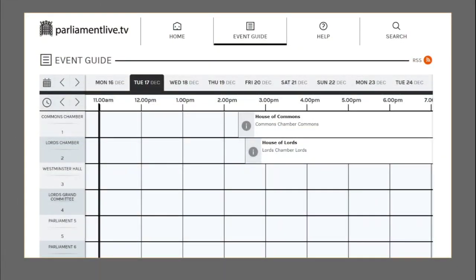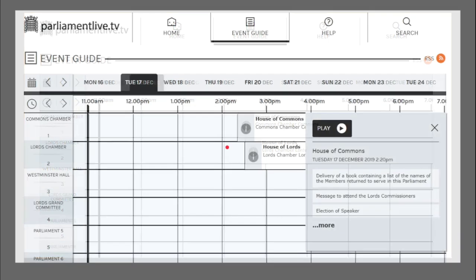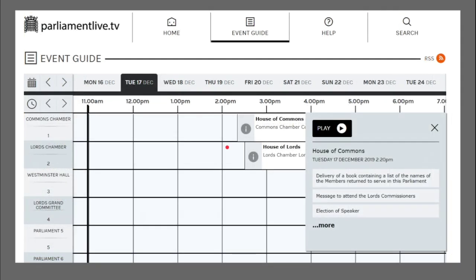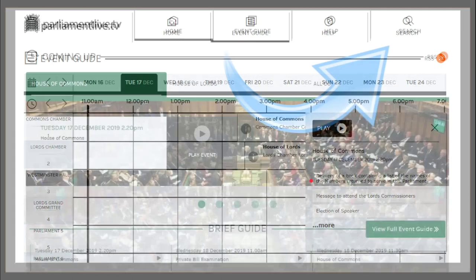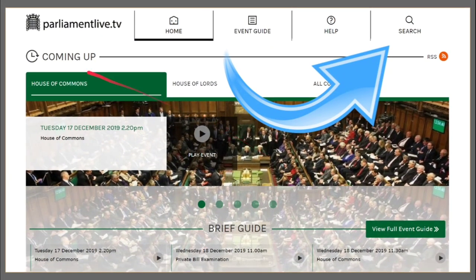If you look at the event guide you can see a nice table here with the Commons and the Lords. Clicking the information button we get what happens today, Tuesday the 17th of December. We're now going to have a look at a detailed demonstration search, where search can be found on the top right.